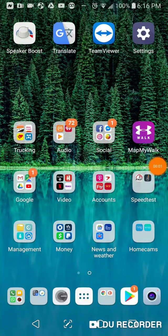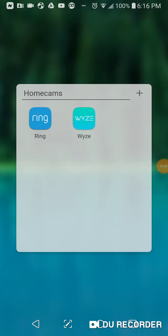I'm going to go through the steps of sharing your Wyze cam to another person.